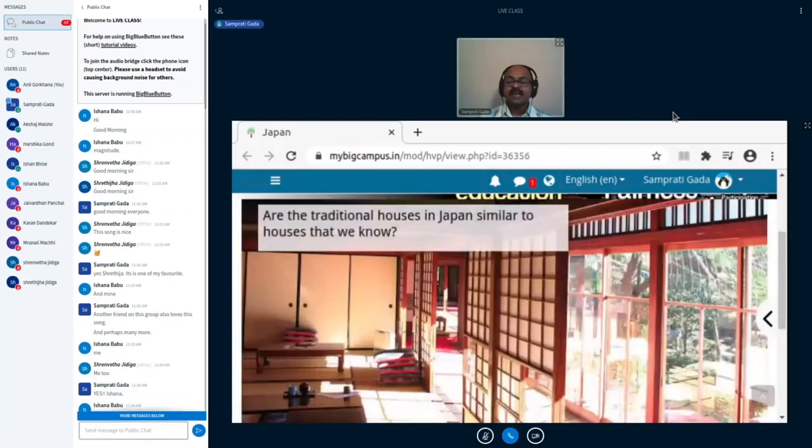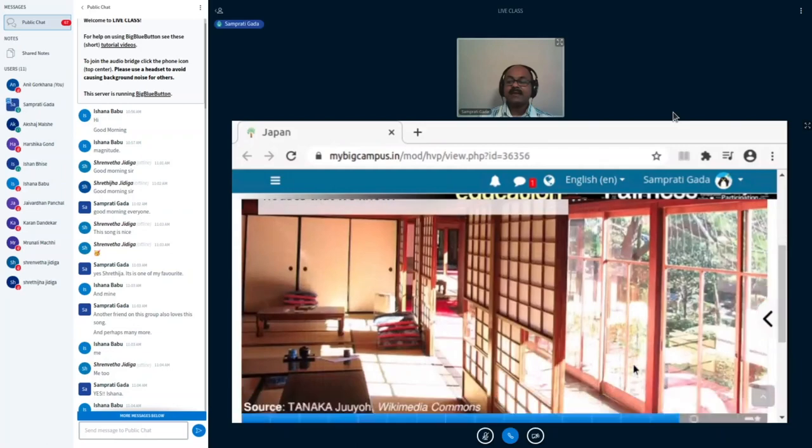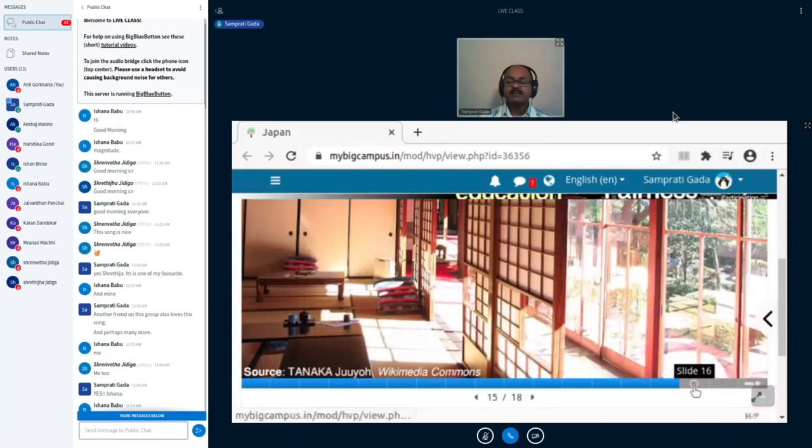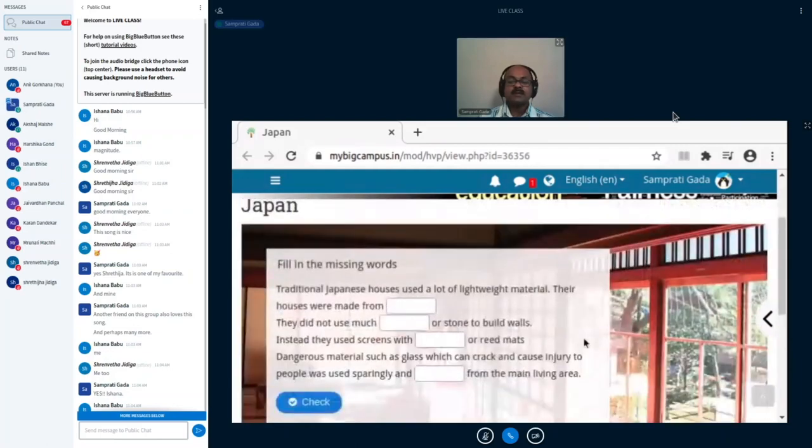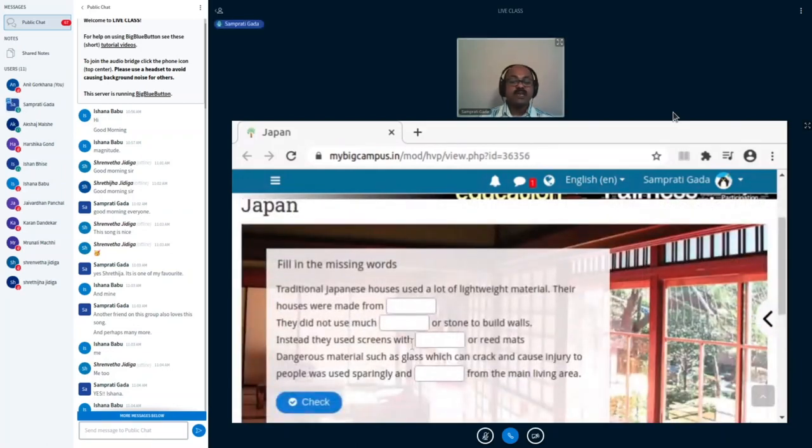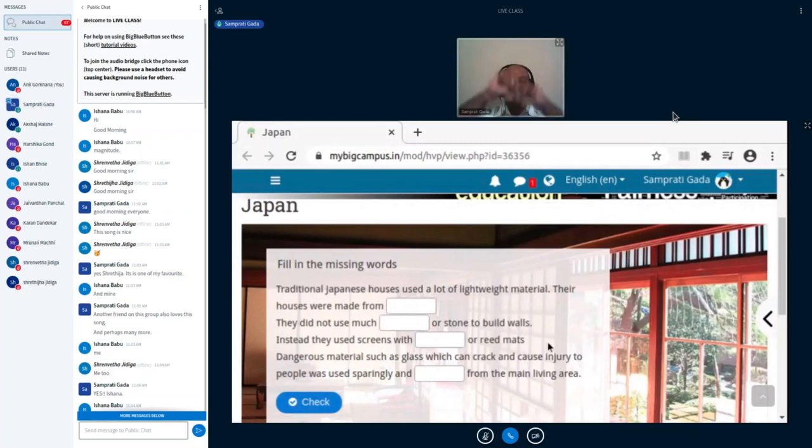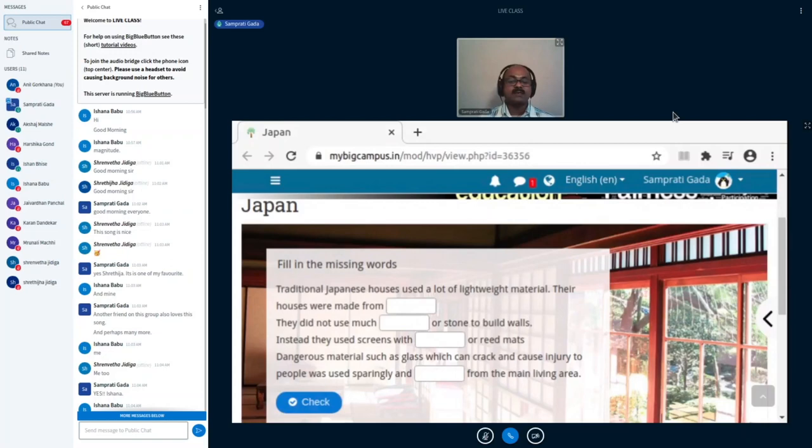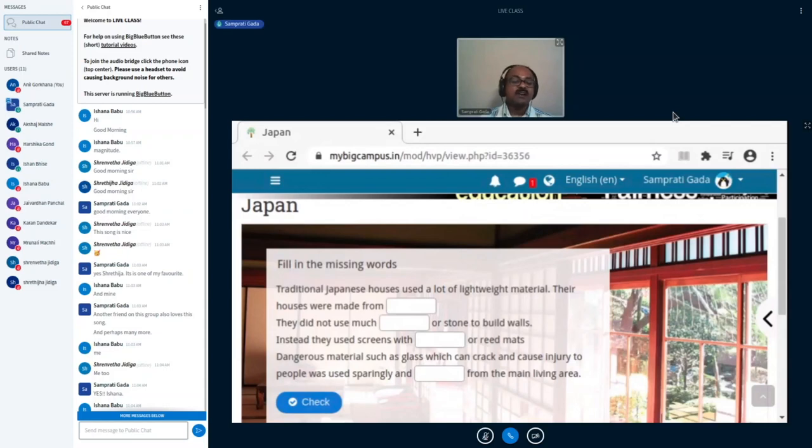So that's the next fill in the blank. They use—instead they use screens with paper or reed mats. Their screens would be made of wood, and in between the filler material would be paper or reed mats. Dangerous material such as glass, which can crack and cause injury to people, was used sparingly. Sparingly means very little of it was used.